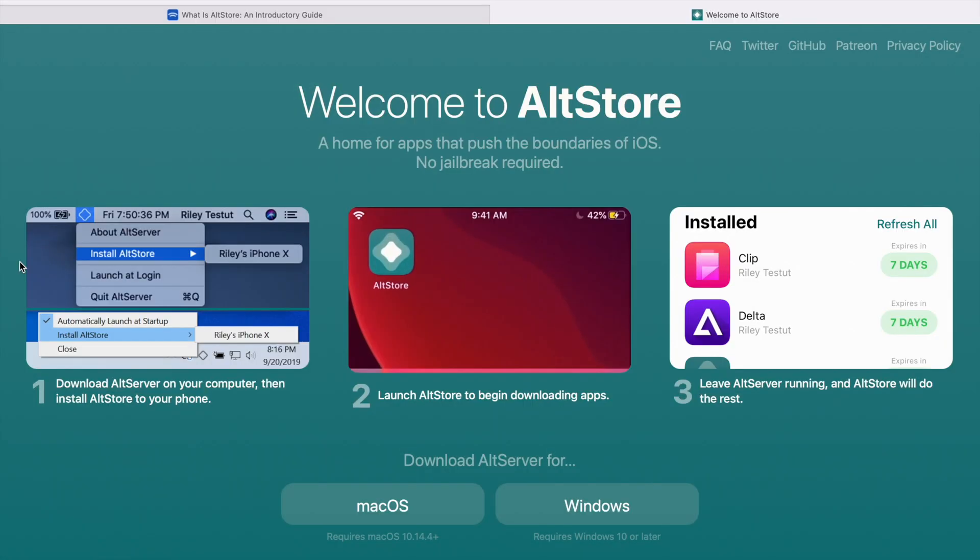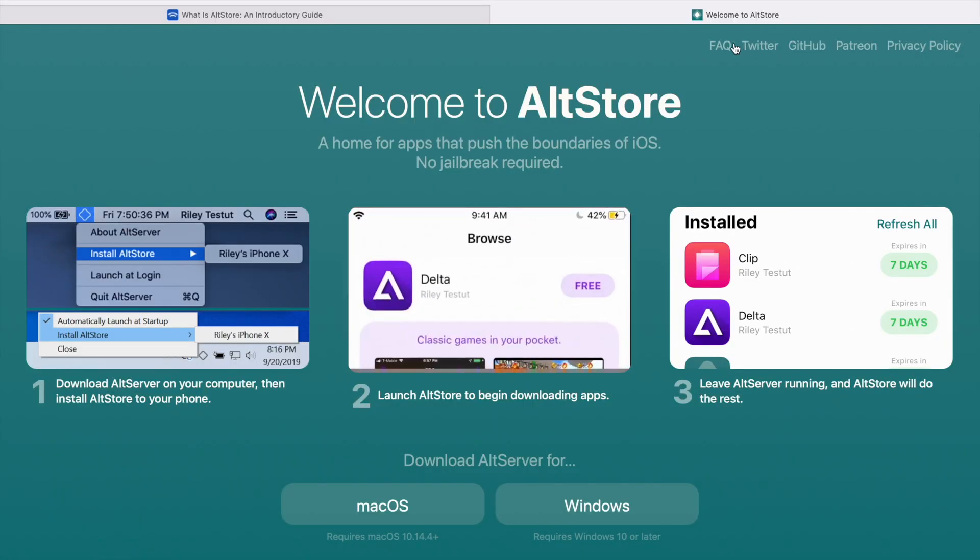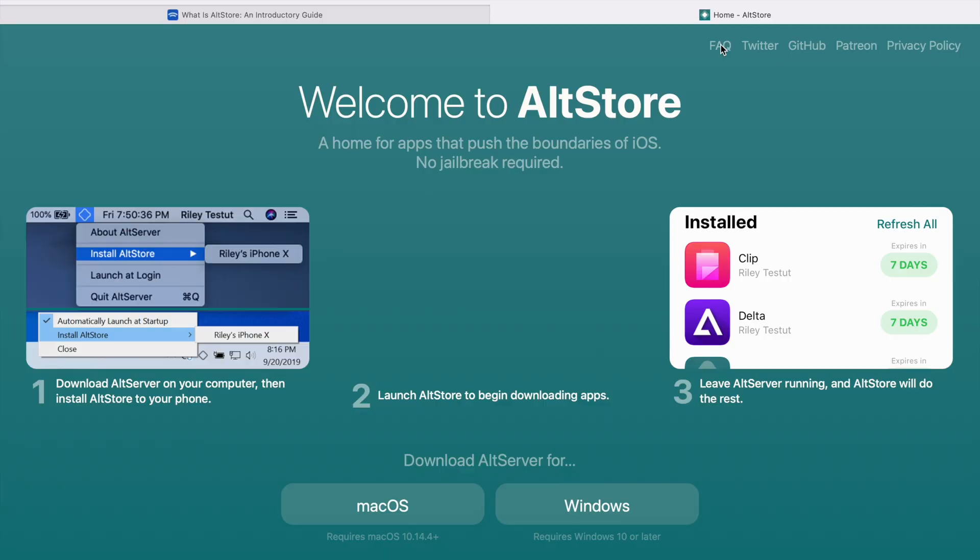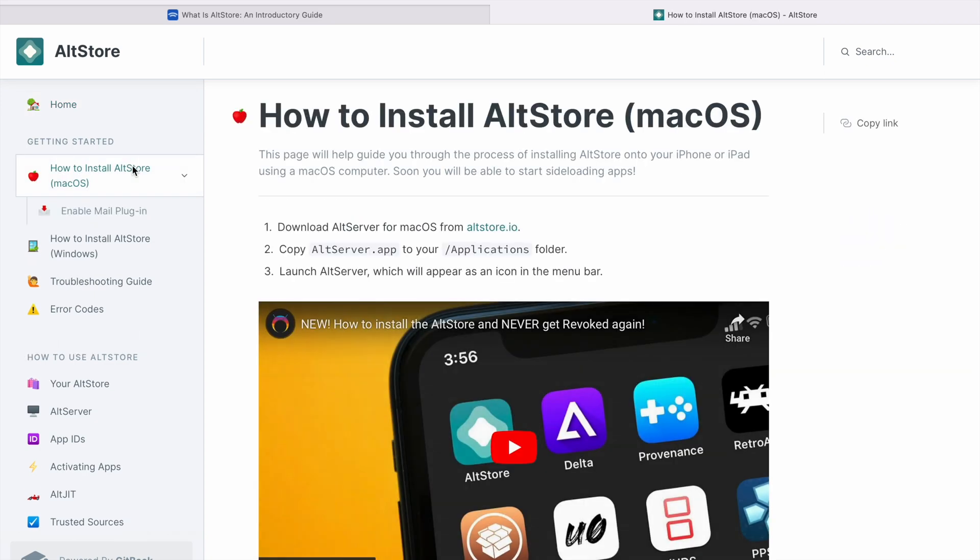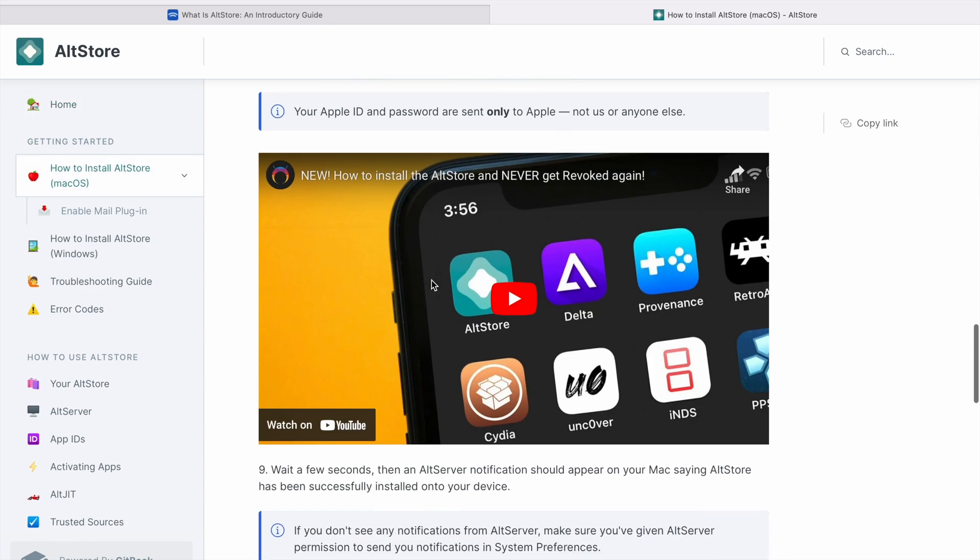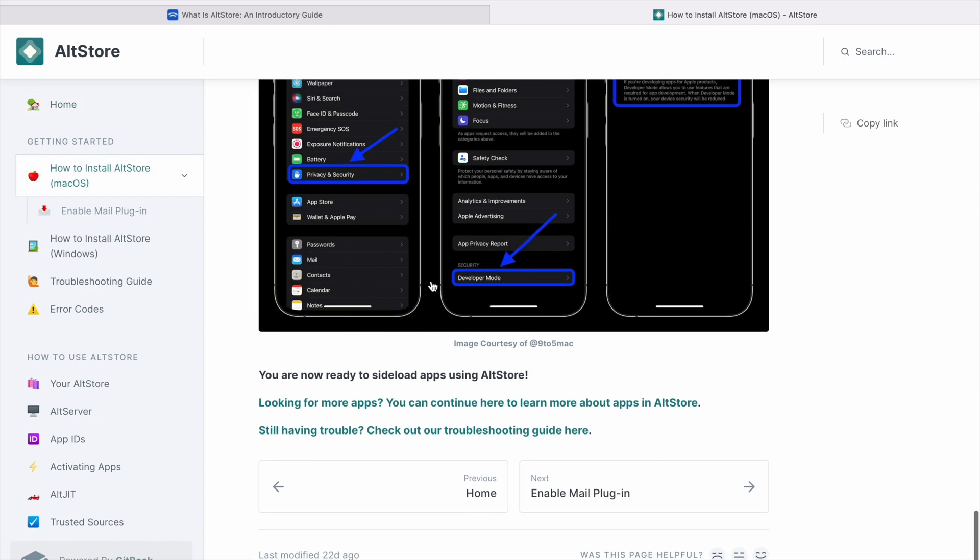I'll leave the link in the description below from where you can download more modded apps. Now if you go on to the website you find an option for an FAQ wherein you can find everything if you are getting any trouble installing the AltStore on your macOS or Windows. So you can go to this, refer to these guides if you are facing any kind of issues, and you also have a guide on how to enable the mail plugin which I was discussing earlier.